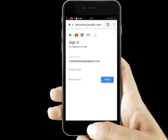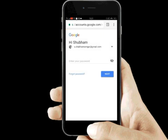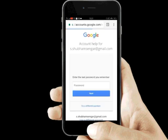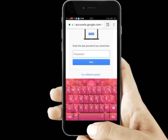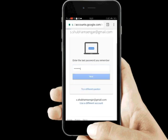Suppose I don't remember my password — just hit Next. Click 'Forgot password'. I don't remember my last password, so just enter anything and hit Next.